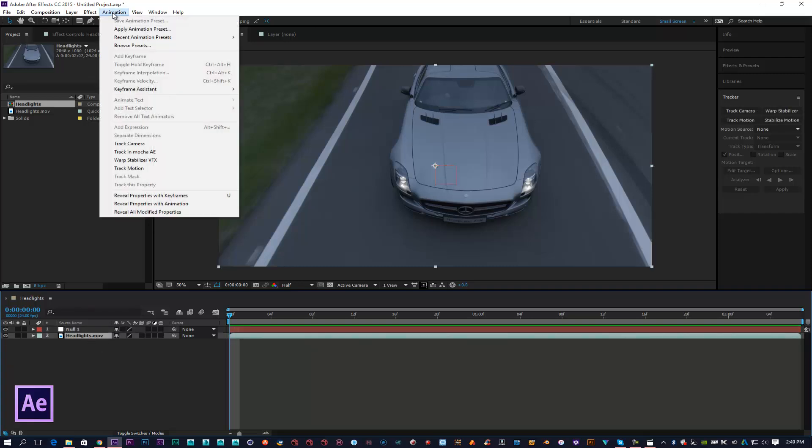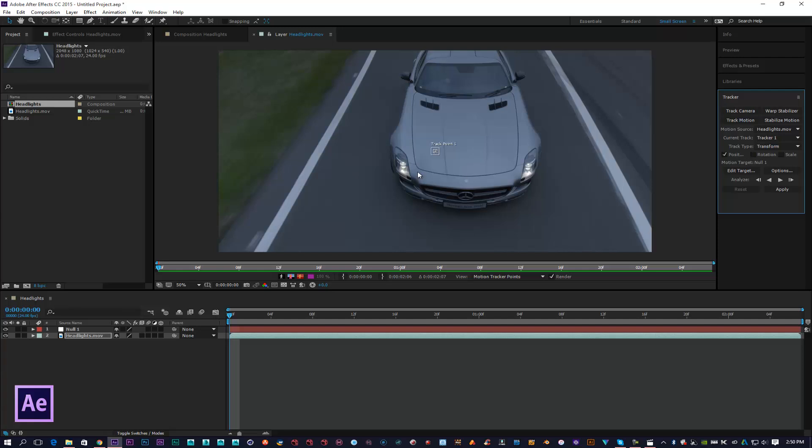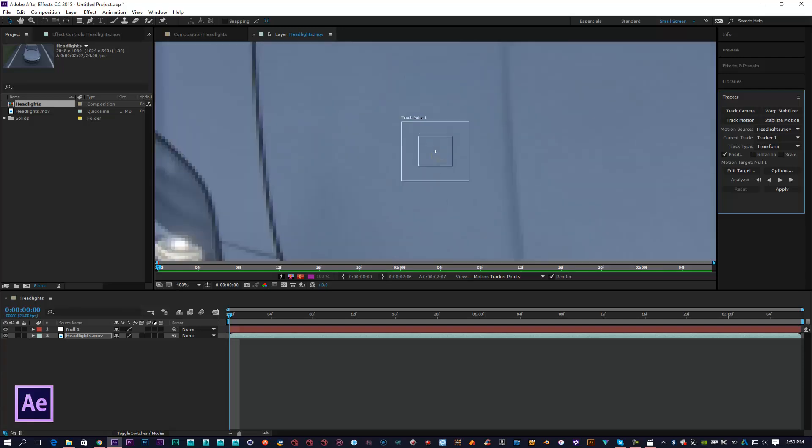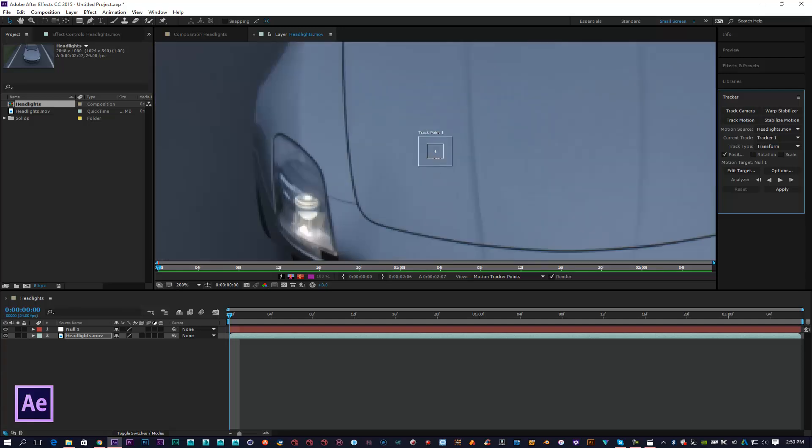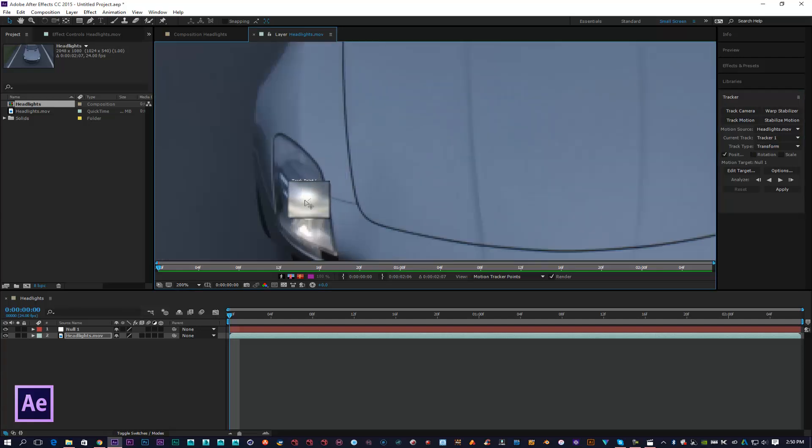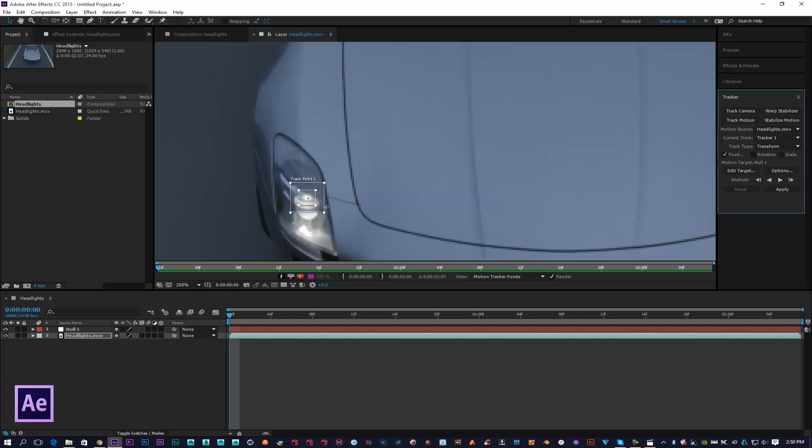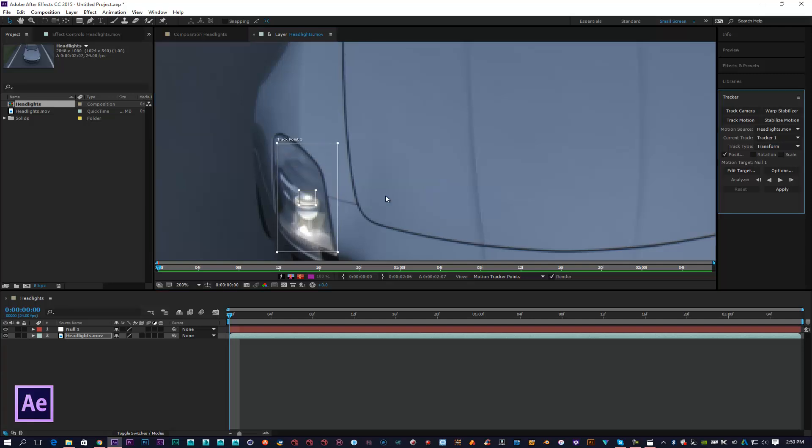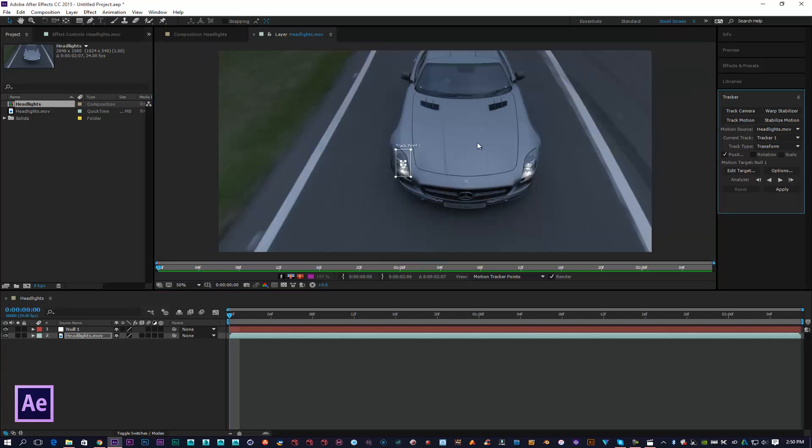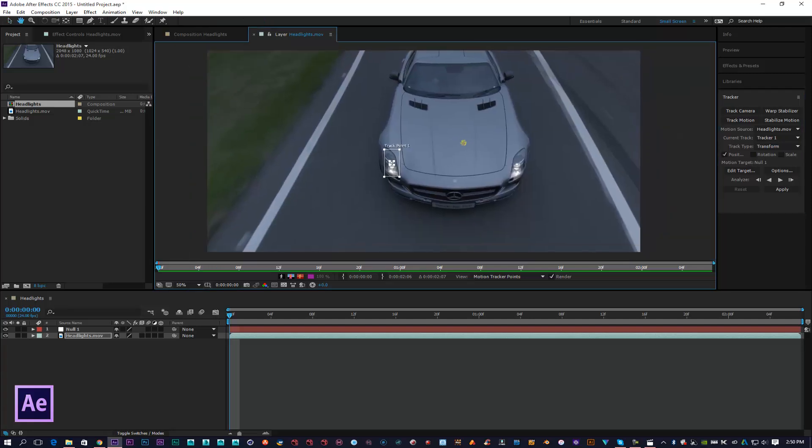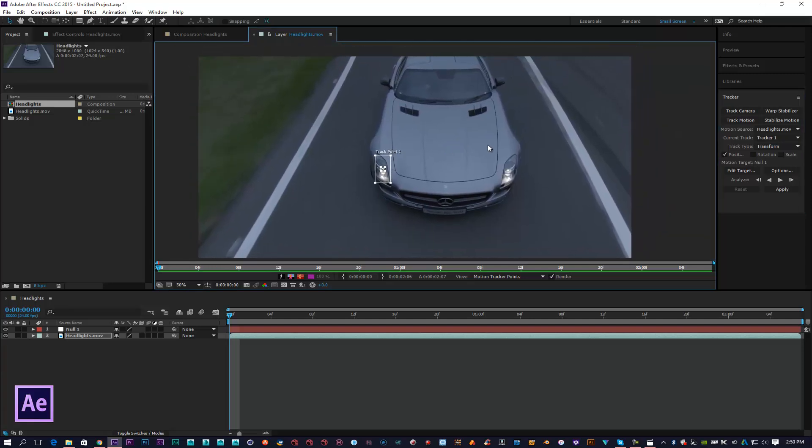I'm going to zoom in and bring the center cross onto the highest visible part of the headlight, which should make it a lot easier for the composition to track.